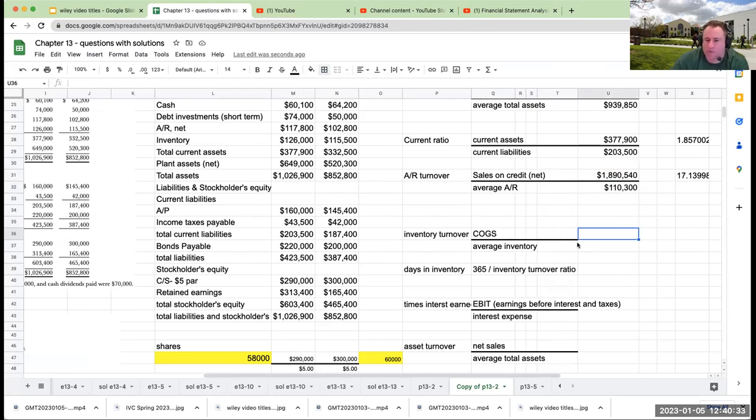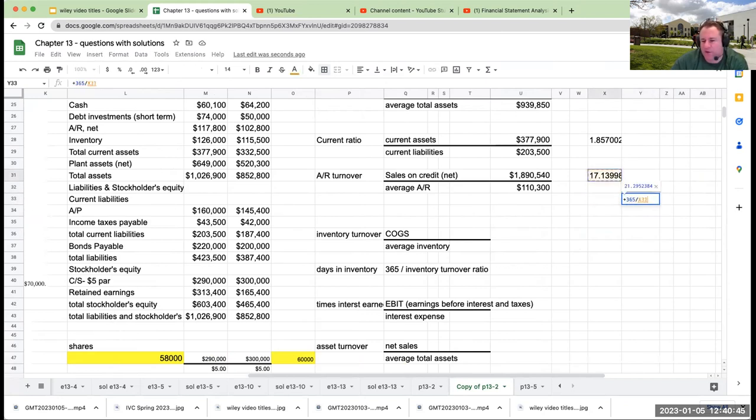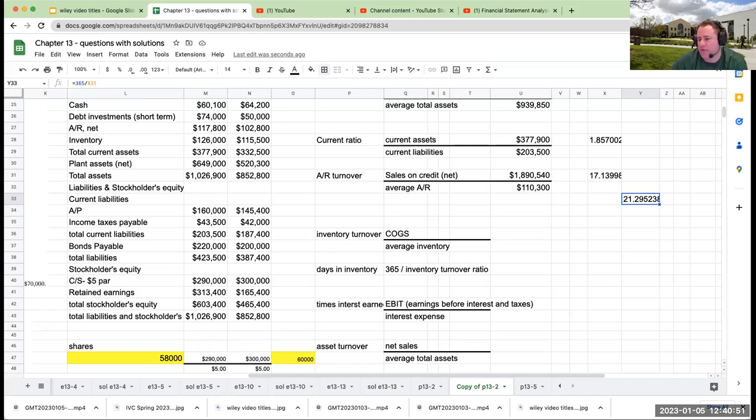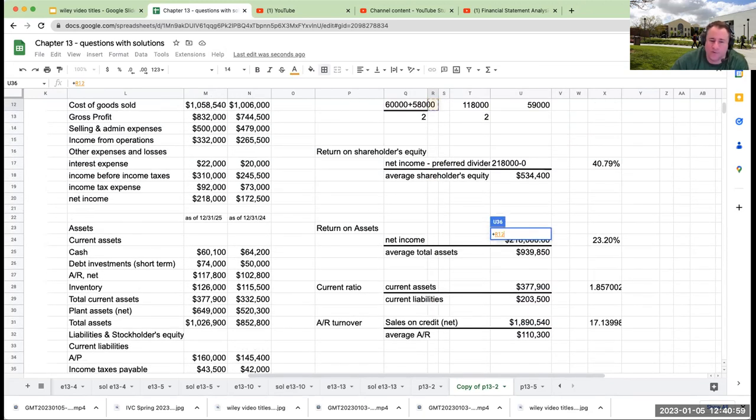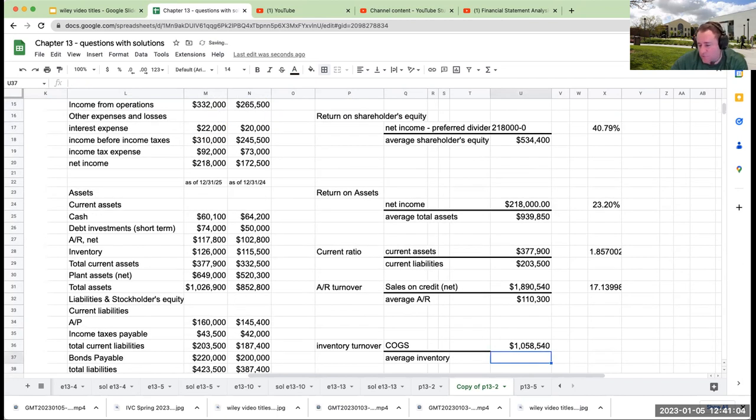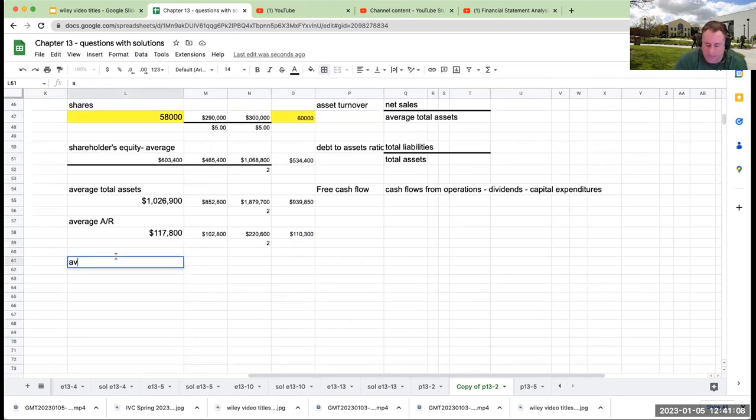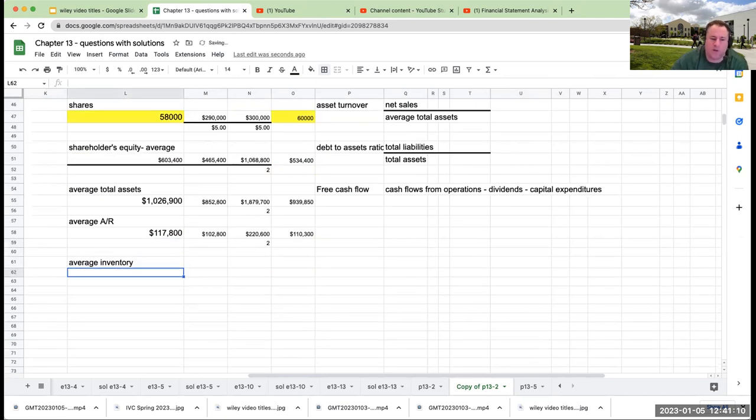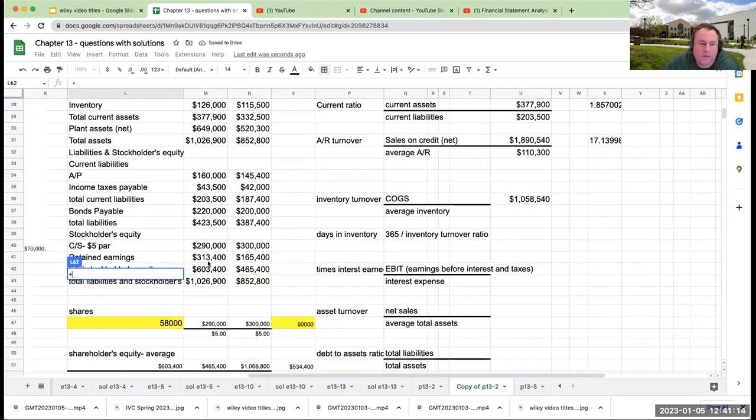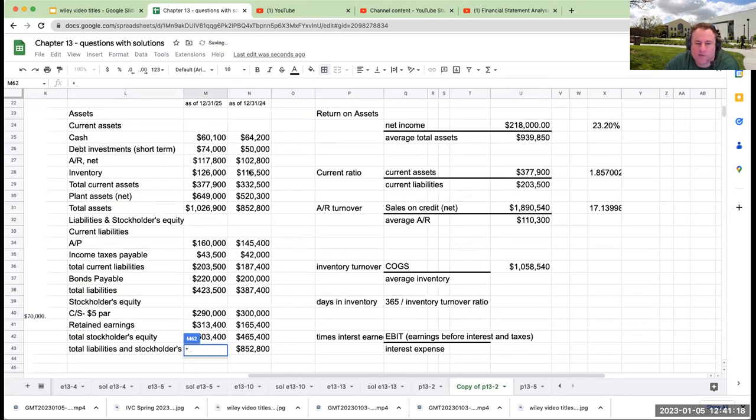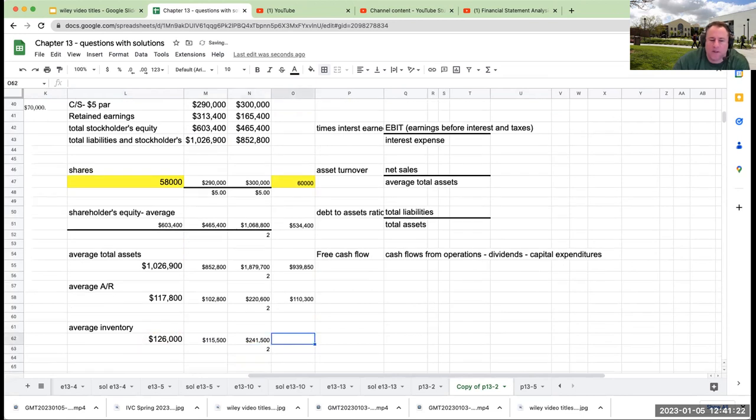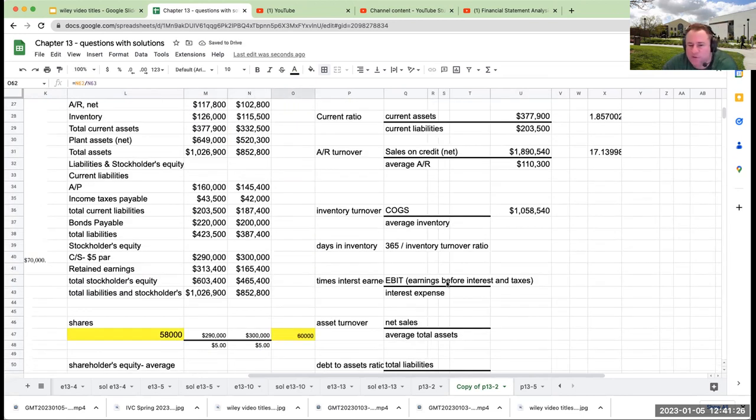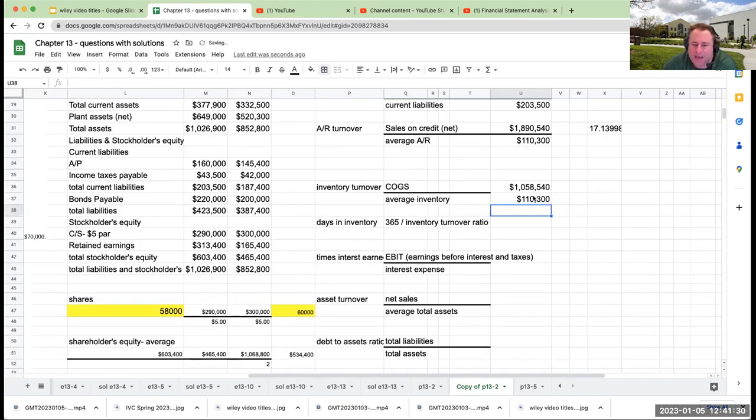It means that as I'm making sales, I am collecting on them very quickly. Inventory turnover - my cost of goods sold right over here. If we wanted to turn this into days, average days to collect, we can take 365 days of the year times the number of days it's turning over. That means it's on average about 21 days to collect the AR. For inventory turnover, you've got cost of goods sold divided by average inventory. My average inventory is the middle value of my two numbers, $126,000 ending and $115,500 beginning. I divide by two and get $120,750.